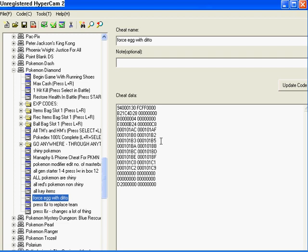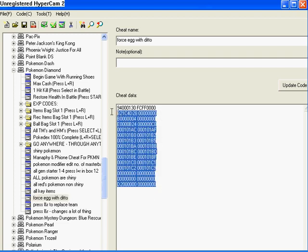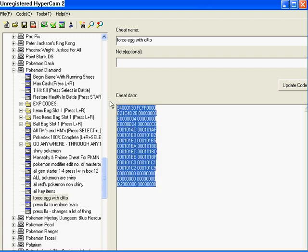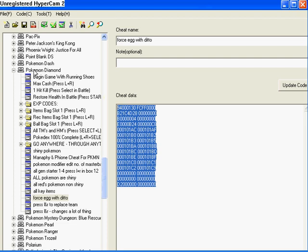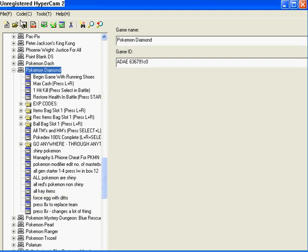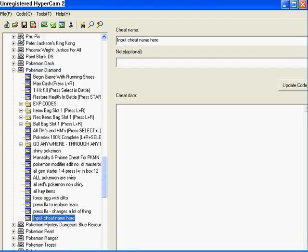This is how you do it. You just copy all the code data. You hit Ctrl-C, and you copy all the data from wherever you're getting it from. Super cheats, code junkies, whatever. You hit Ctrl-C. You go to the name of the game, and you hit code, add code.